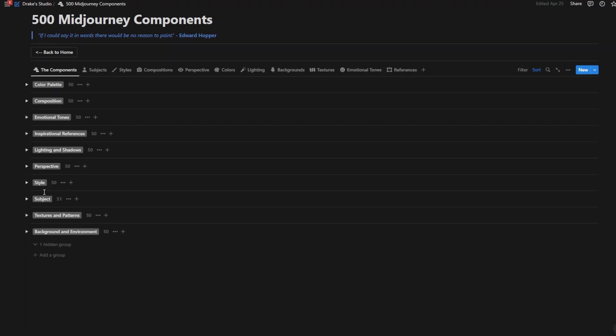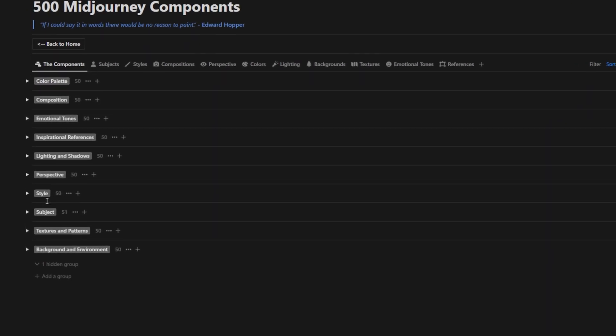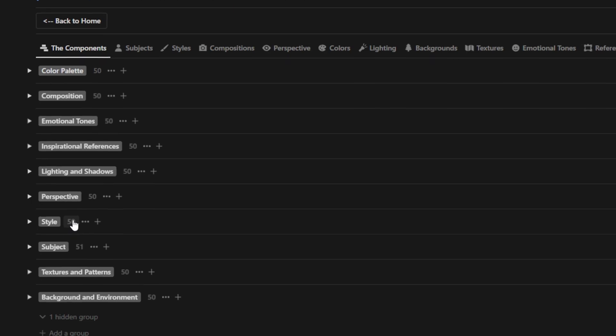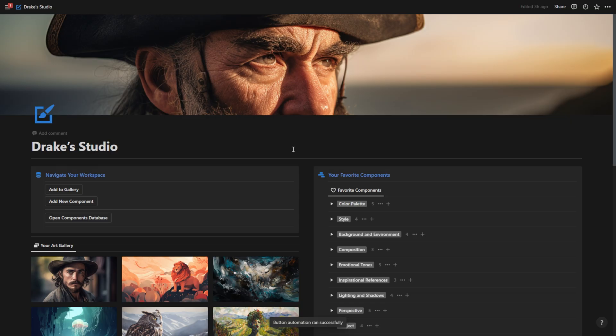I've researched the 10 most important categories when it comes to generating good AI art, and I've added 50 items within each of those important components. When it comes to generating AI art, this has improved my workflow so much. So let me dive into the workspace and show you around.